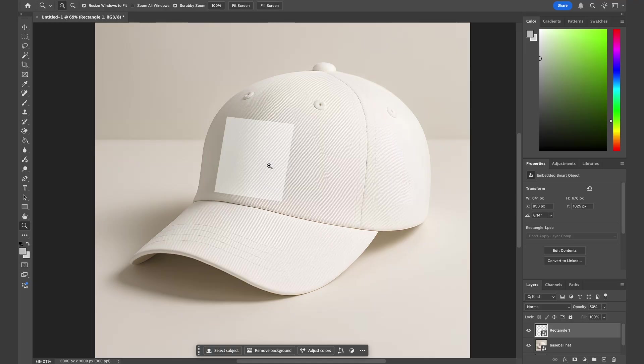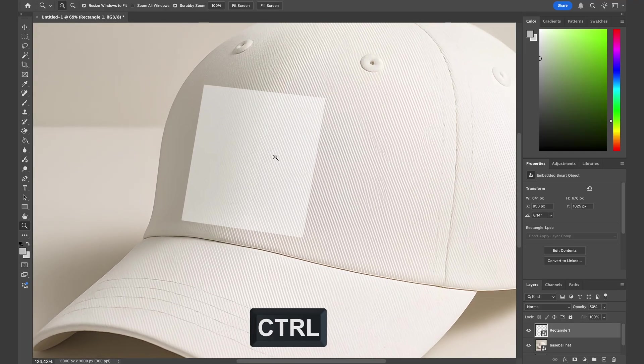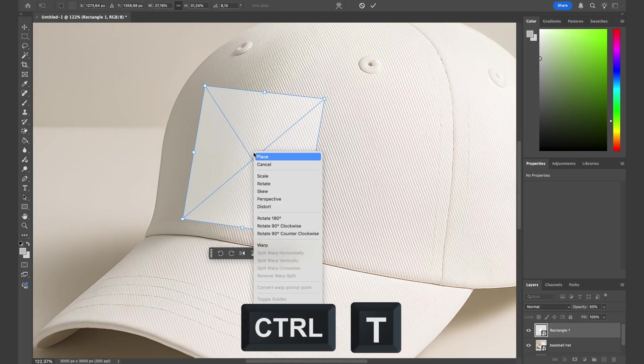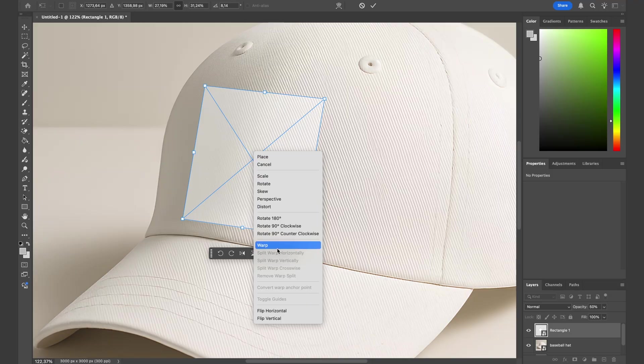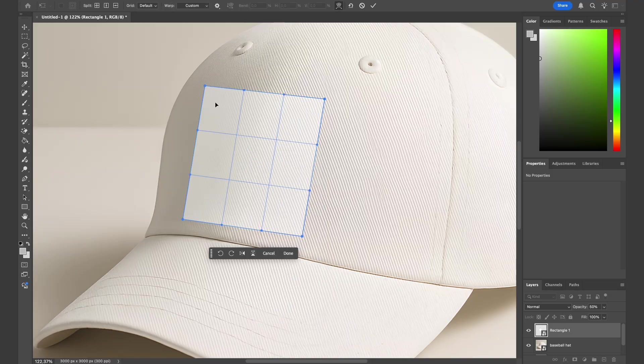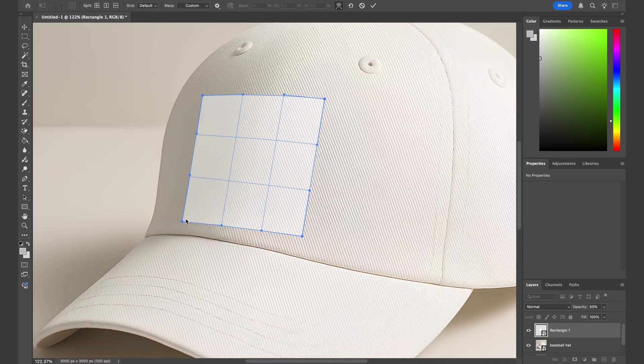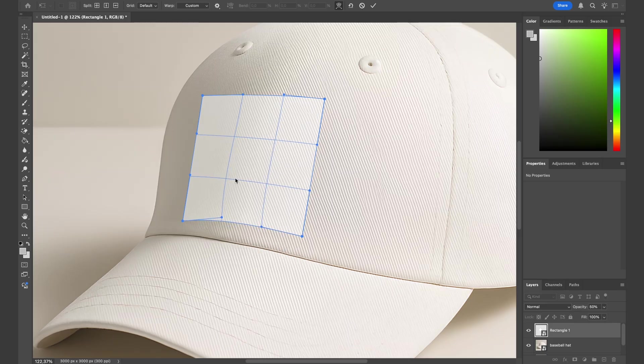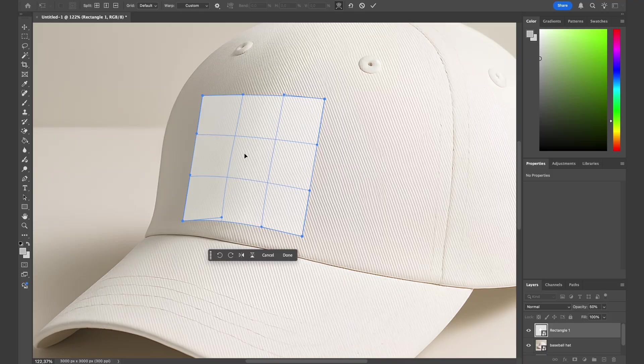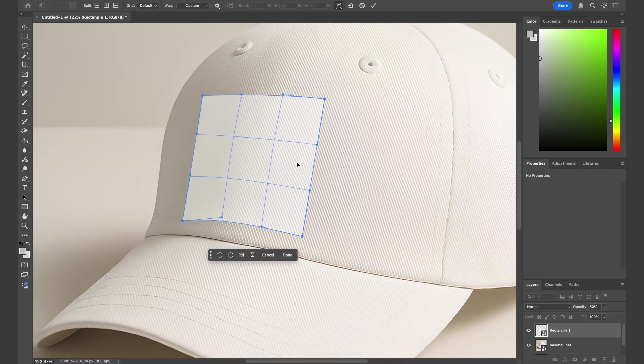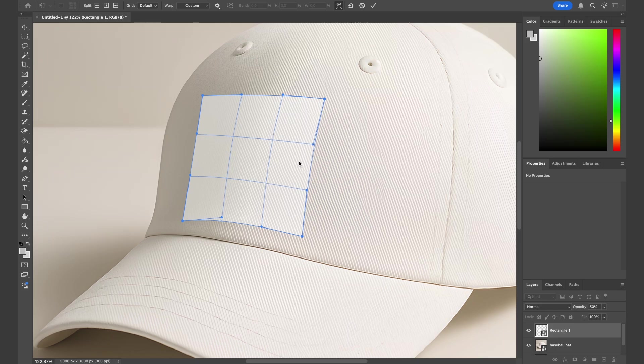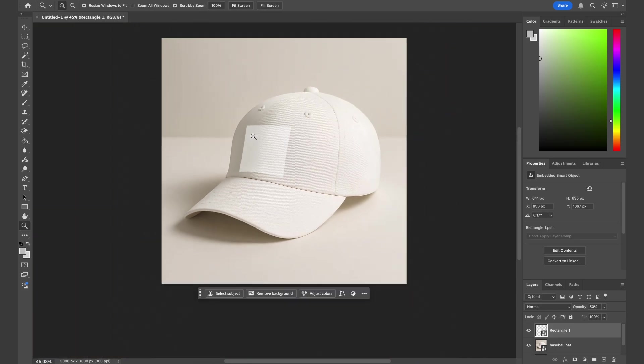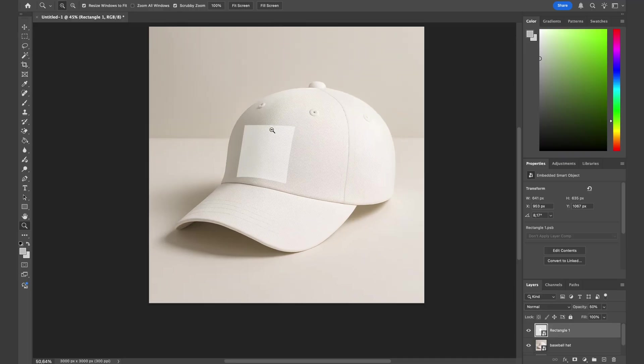Now we will adjust the curves of the rectangle to match with the hat. To do that, hit Command T, right-click and warp. Now we can warp our square to match with the curviness of the hat. Just like this. Hit enter and make sure to double-check.